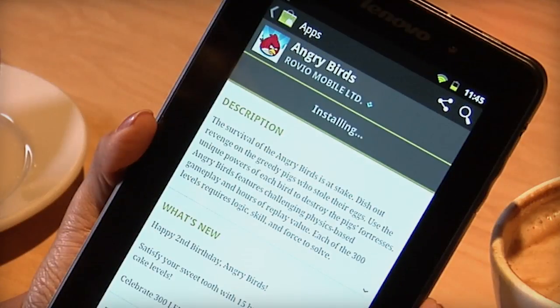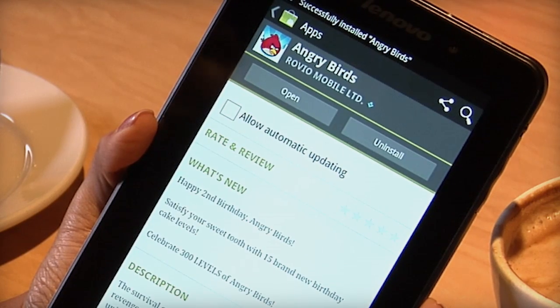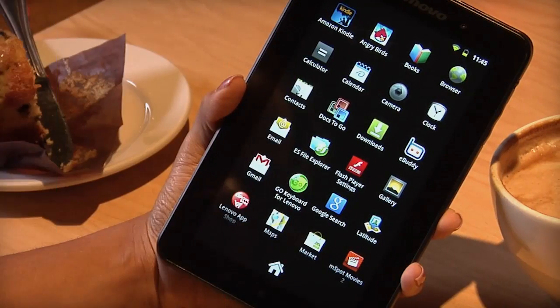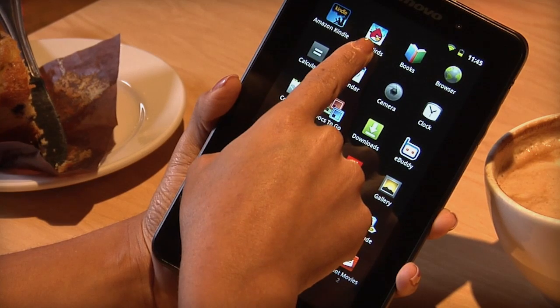When the app is finished downloading, you will see a notification in the Notification panel, and the app will appear in your application menu.